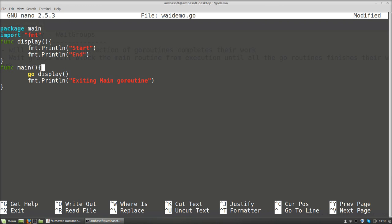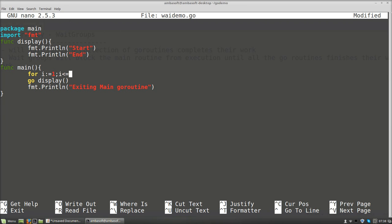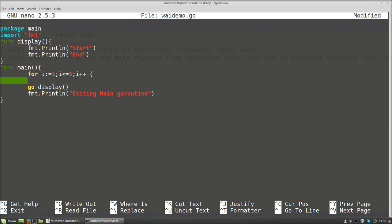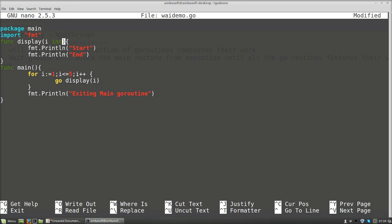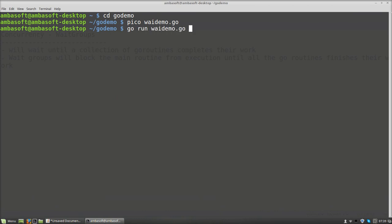I am setting up a for loop: for i equal to 1, i less than or equal to 5, i plus plus. Inside this loop I am invoking the goroutine as go display, passing the value i. In the display goroutine declaration I receive the integer value i. For each start I mention the integer value — start of i — and similarly end of i.